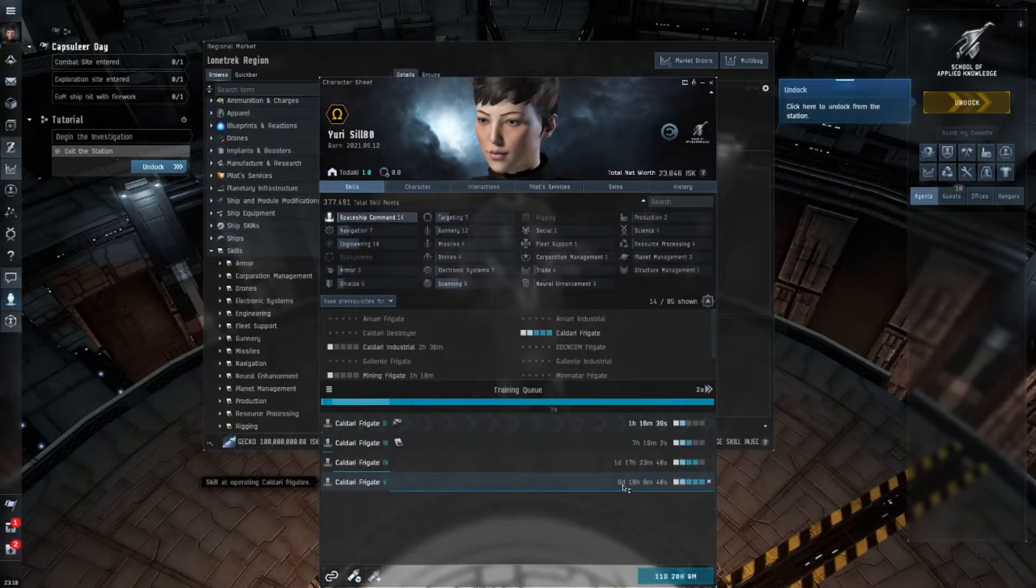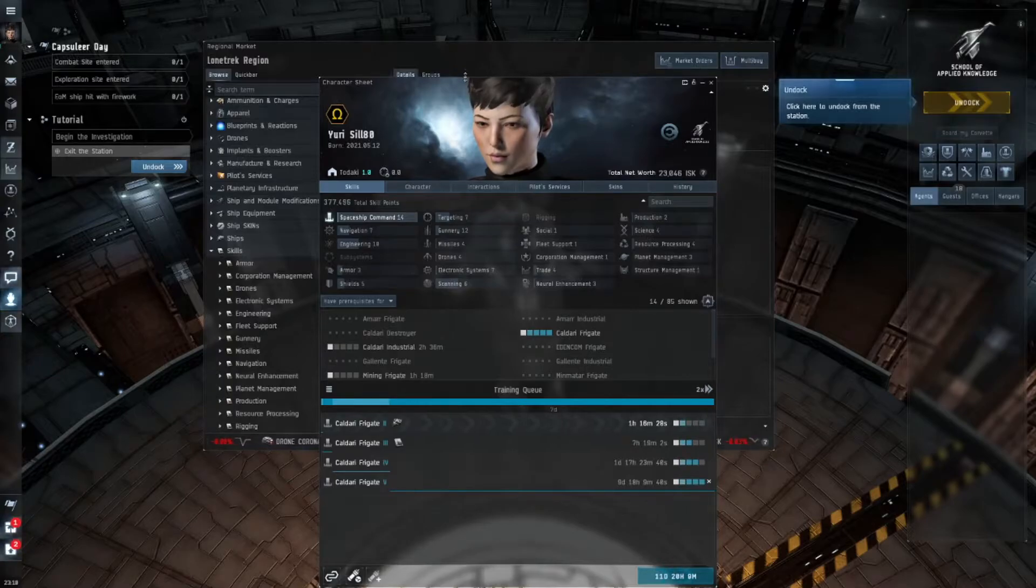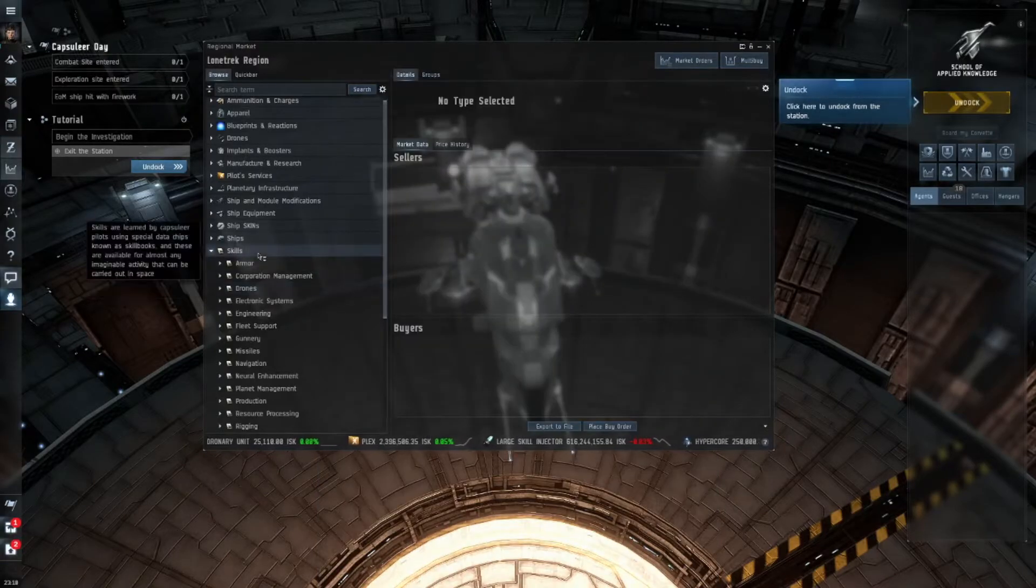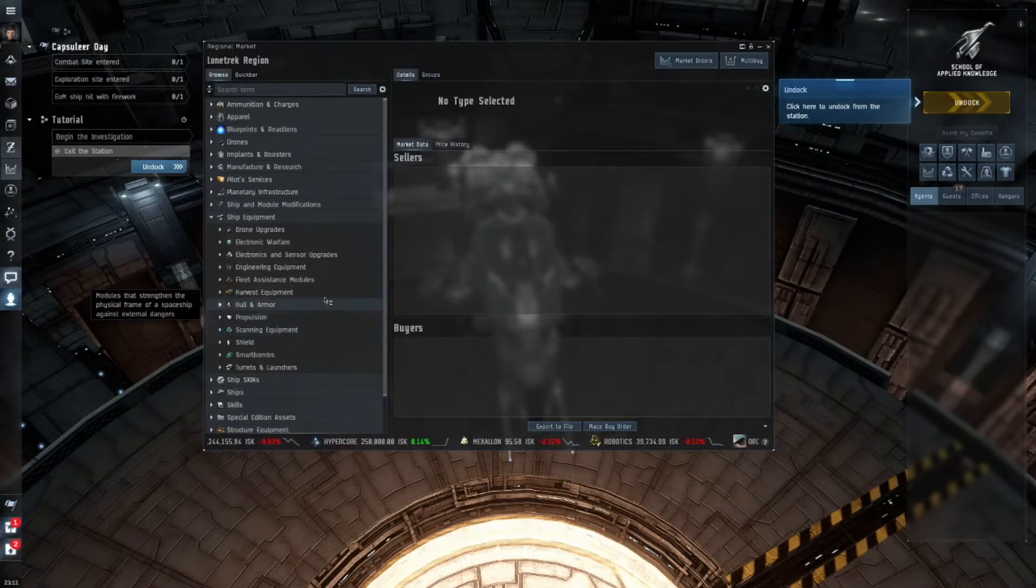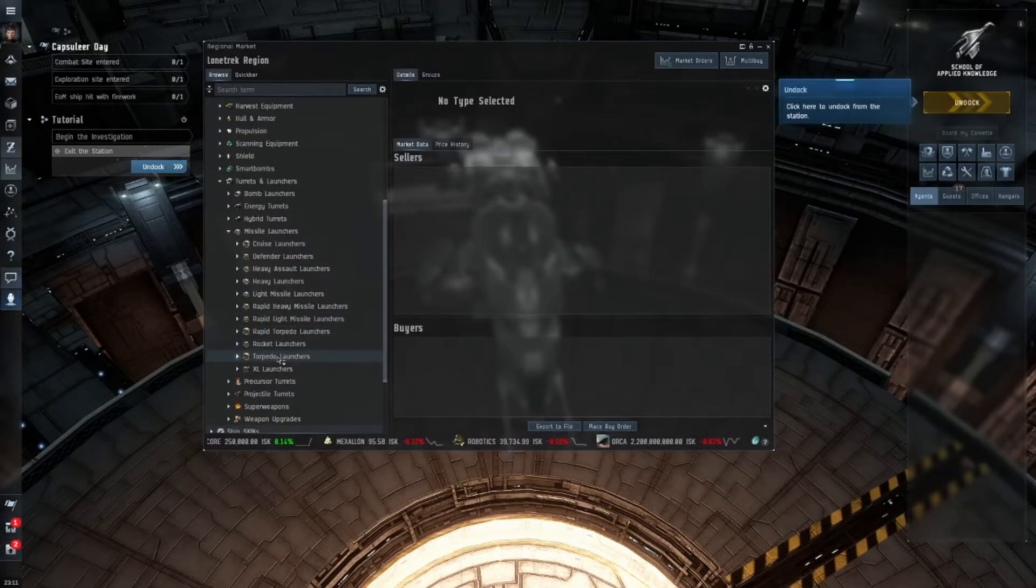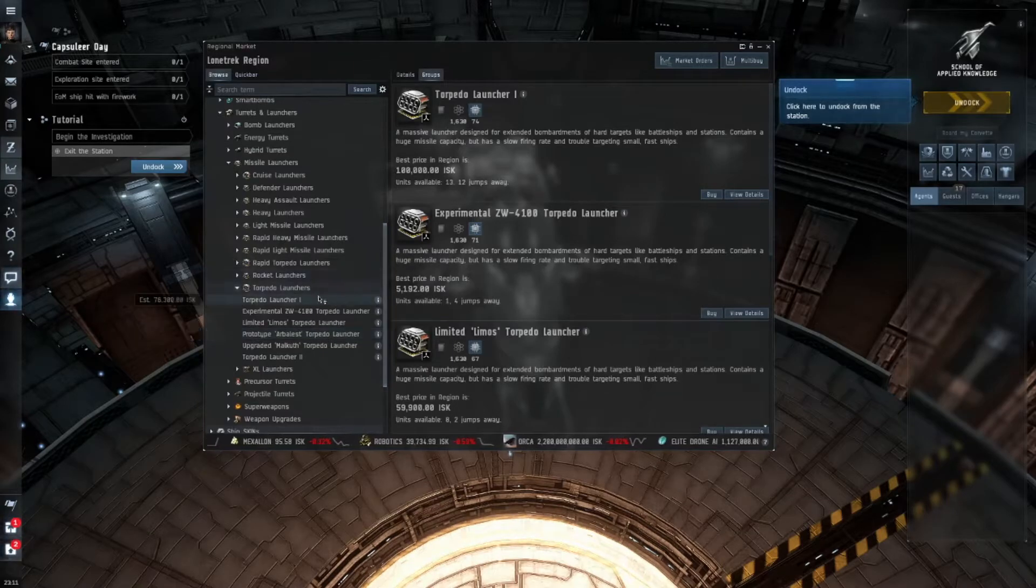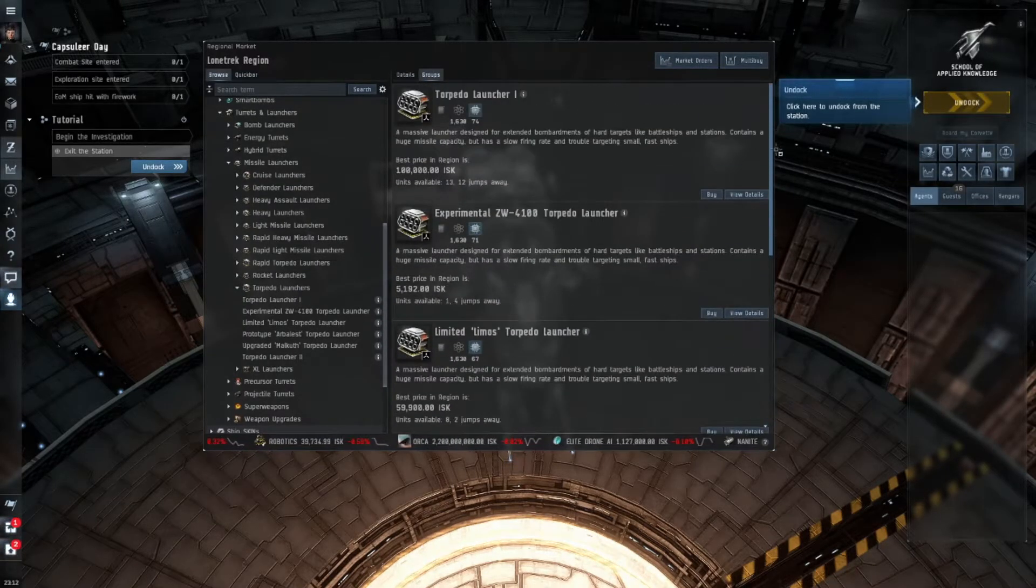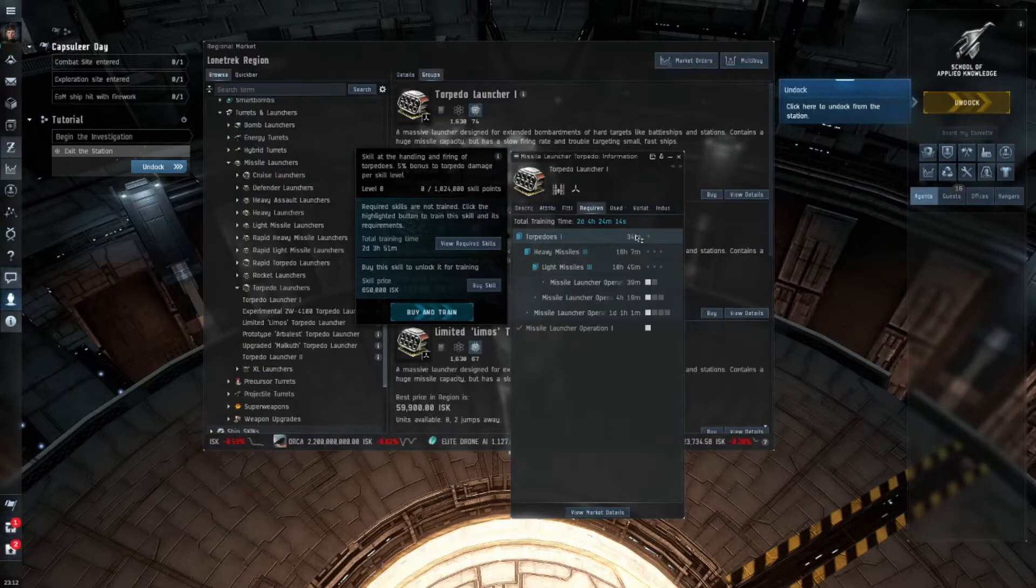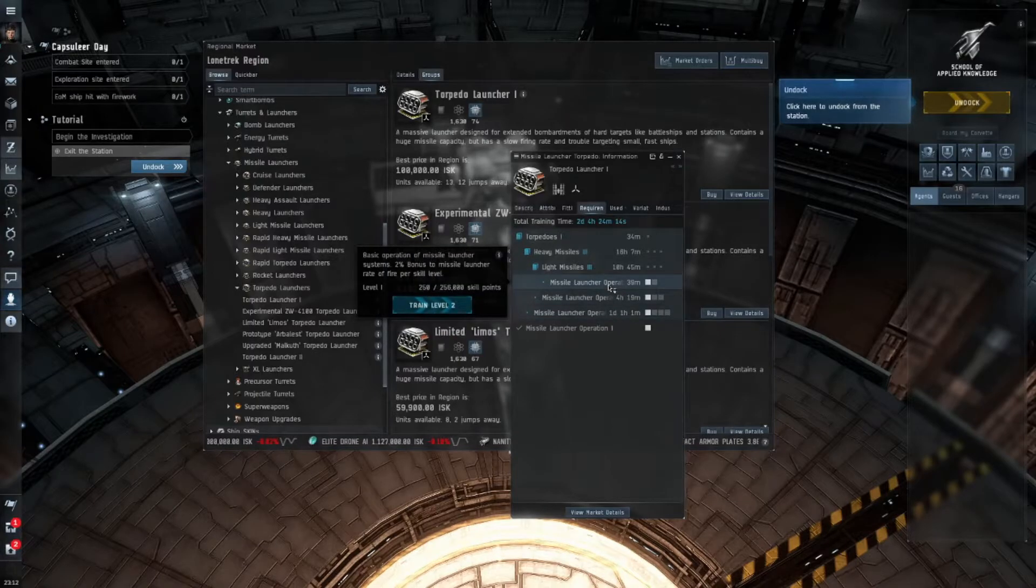It's Kaldari Frigate level two. Notice that it's going to take me one hour 17 minutes and 18 seconds to finish learning this to level two. Then I can learn it all the way up to level five. Each higher level takes longer to learn. So level two is going to take one hour and 16 minutes. Level three seven hours. Level four is one day 17 hours. And level five which is the highest level you can do is going to take me nine days and 18 hours. Each one will not start until the previous one's done.